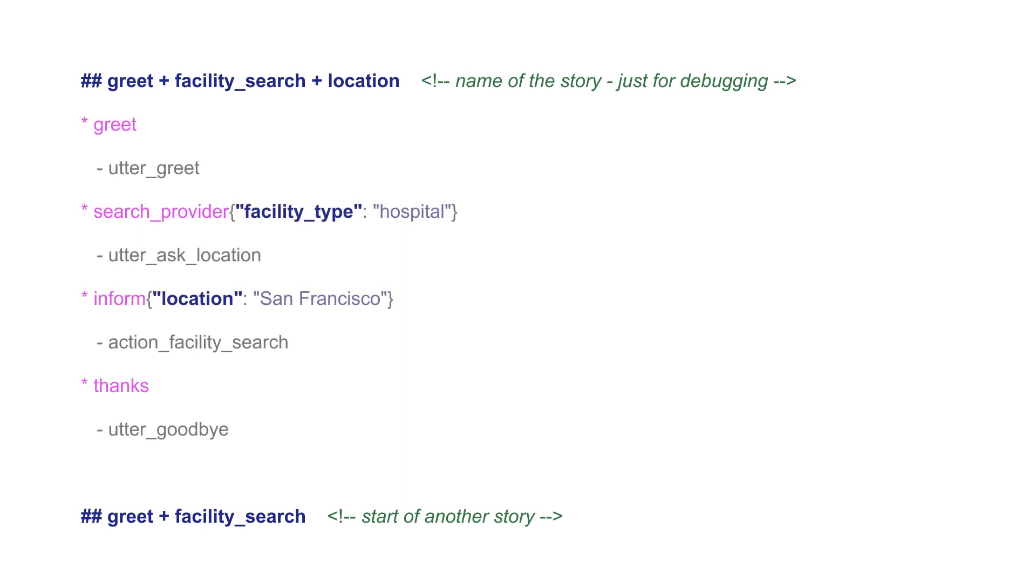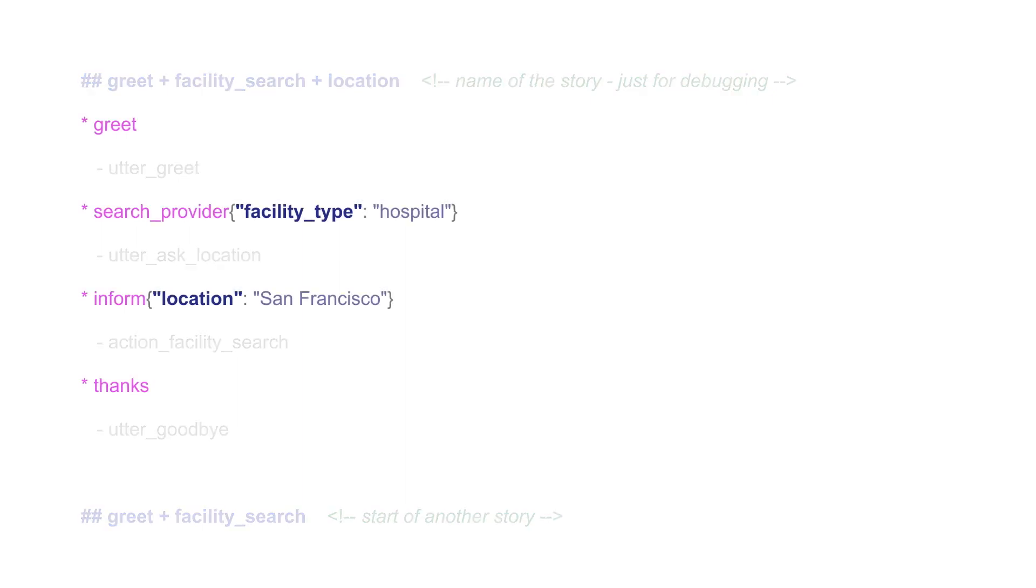Messages sent by the user are shown as lines starting with the asterisk symbol in the following format. The user inputs are expressed as intent labels, the same as defined in the NLU training data, and in the curly brackets the extracted entity should be defined by providing the entity name and the entity value.